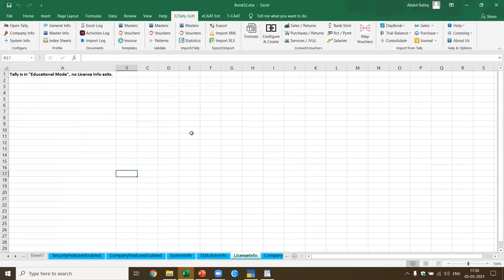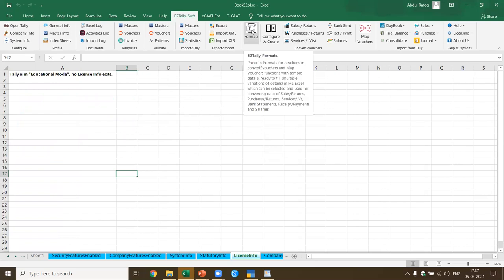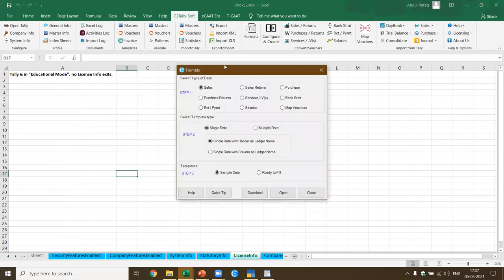Now let's come to the convert format — convert to vouchers, the most extensively used feature. We have also given a sample format so that you can practice. What are the types of formats? You've got sales, sales return, purchases, purchase returns, services, JVs, bank statement, receipt payment, salaries, and map vouchers. In sales, the data could be single rate, single rate with header of ledger name, single rate with column as ledger name, or multiple rate with multiple GST rates in multiple rows. All this type of sample data is available.